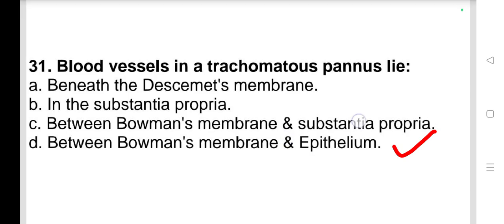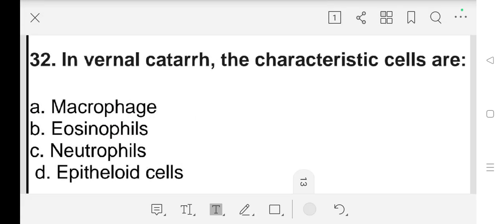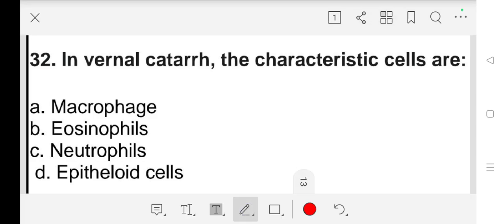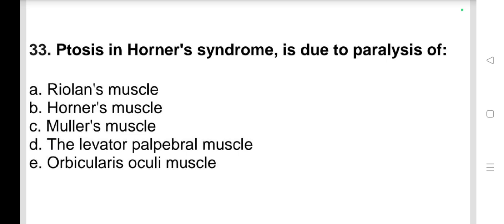Question number 32: In vernal catarrh, the characteristic cells are a) macrophages, b) eosinophils, c) neutrophils, d) epithelial cells. Our answer is b) eosinophils.